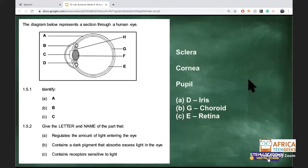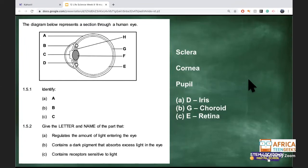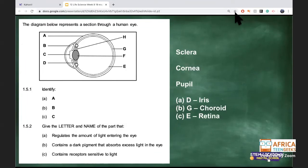We didn't get through all the questions, but that's fine. Any questions? Tomorrow we start with the ear, which is content-heavy. The ear is divided into three parts — outer, middle, and inner — just like the eye. We'll learn about the structures and then balance and hearing.